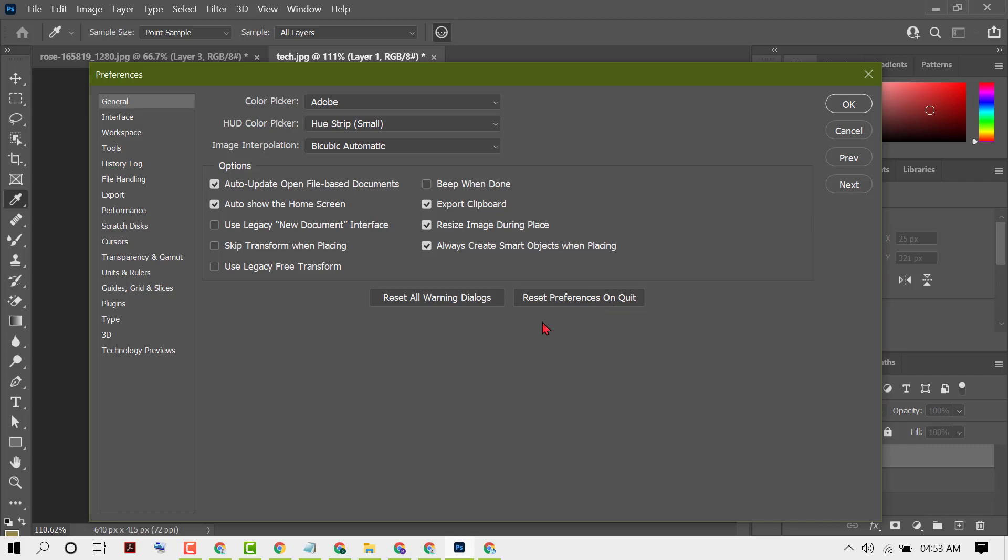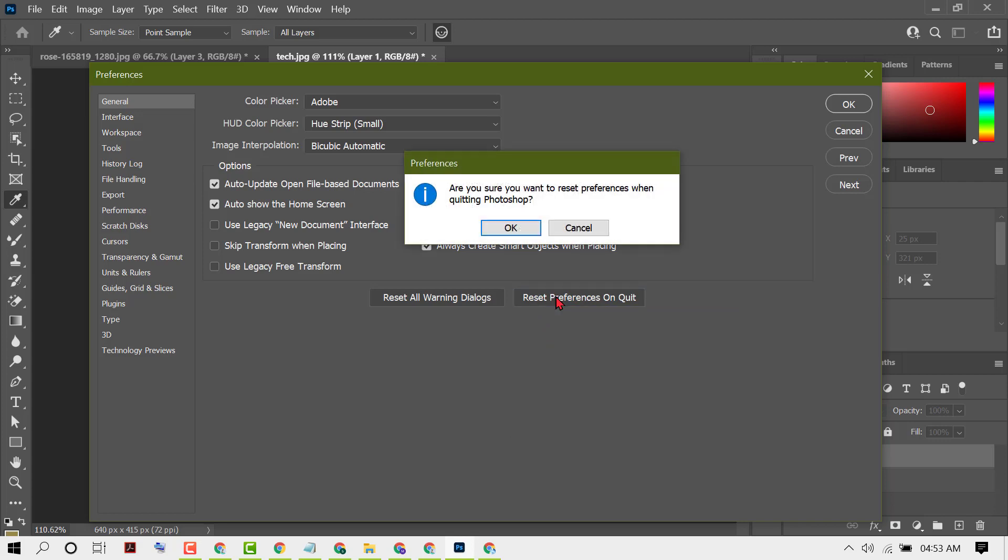You will see the option Reset Preferences, so click on it. A prompt will ask: are you sure you want to reset preferences when quitting Photoshop? When you close Photoshop, it will reset all settings and preferences. Click OK.